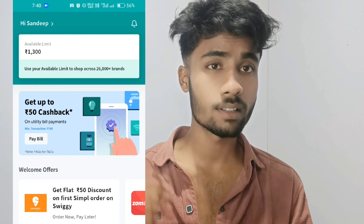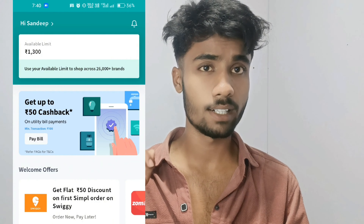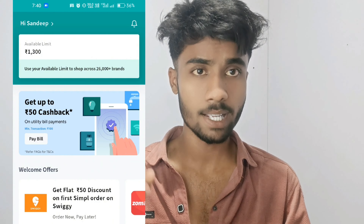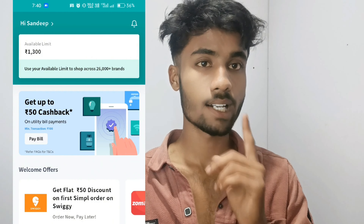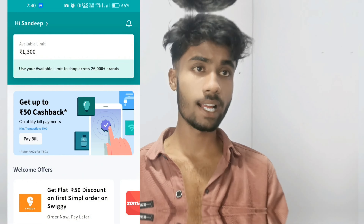Guys, if you want to open the application, it is $1300. You can transfer your credit to bank. You can transfer this amount of money.